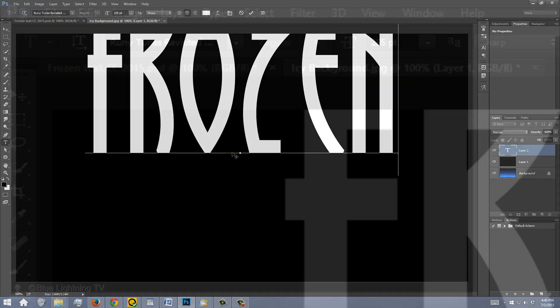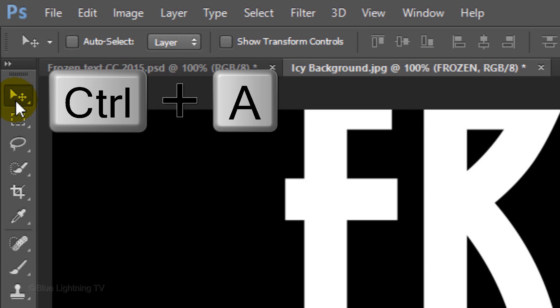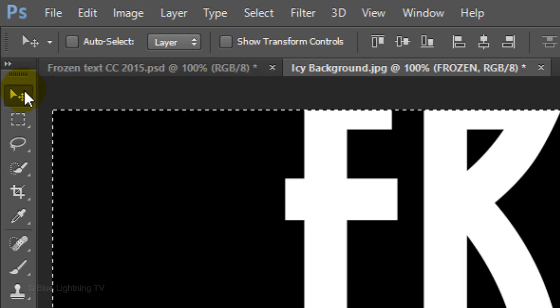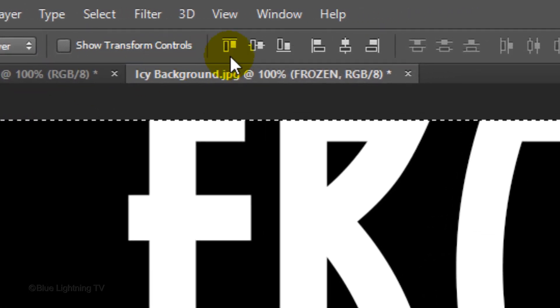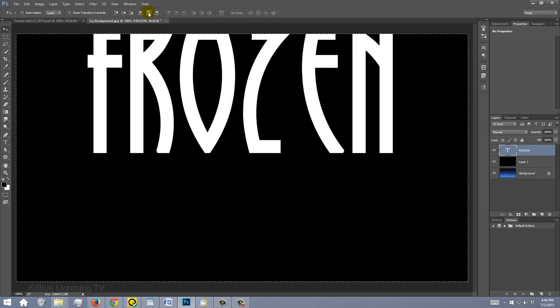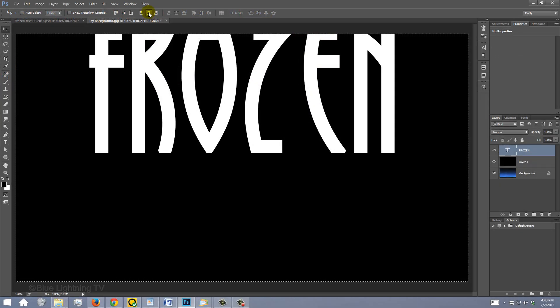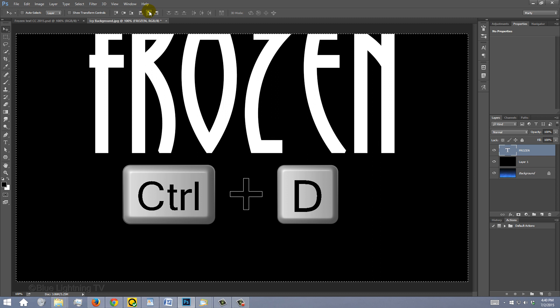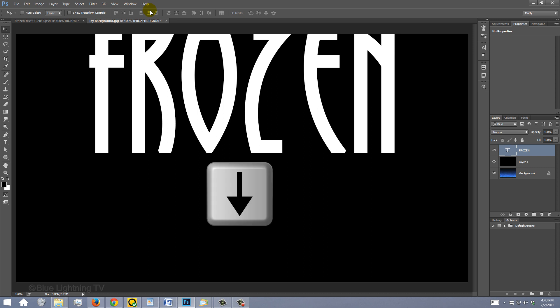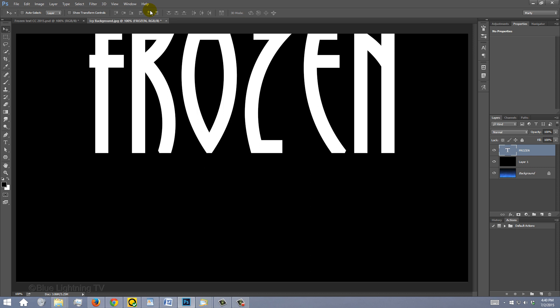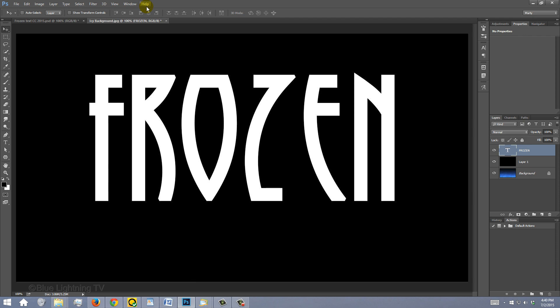To center it, open your Move Tool and press Ctrl or Cmd A to select it all. Click the Align Horizontal Centers icon and then deselect it by pressing Ctrl or Cmd D. To slide your text down or up, press the Down or Up arrow on your keyboard. Make sure you leave room under it for its reflection.